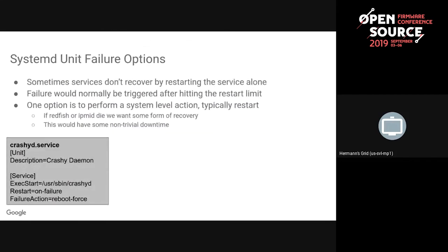There are also unit failure options. If your crashy daemon is so important that if it fails—tries to restart a couple times, hits the burst limit—on the failure action you can have it reboot the system. You have a few options: power off, reboot, or kexec into a different kernel. There are different severity levels; at force, you could say immediate and it won't even sync the file systems—it'll just trigger the watchdog on the system and kill the whole thing.